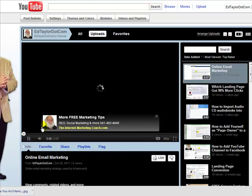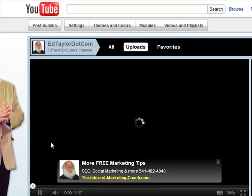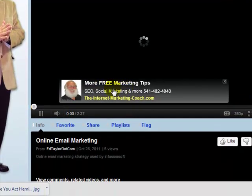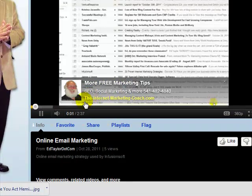Hi, it's Santed Taylor, the Internet Marketing Coach, and what I wanted to do today was show you how to add these little ads onto your YouTube videos on your YouTube video channel.